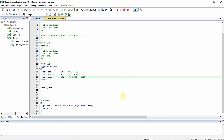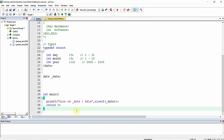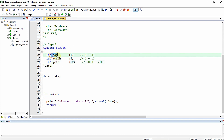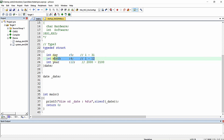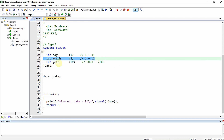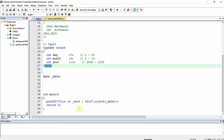Let me just open the Keil MicroVision IDE. I hope you remember this program that we wrote in one of our previous videos called 'Structures and Bit Fields Explained.' In that video we declared a structure with three different elements — day, month, and year — with bit fields for each element: five bits, four bits, and twelve bits respectively.